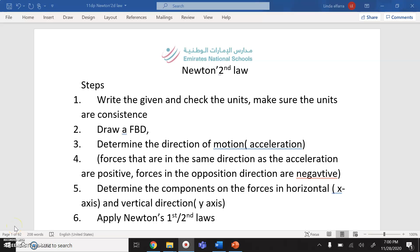Assalamu alaikum warahmatullahi wabarakatuh, grade 11 DP students. Today, insha'Allah, I'm going to solve three IB exam questions on Newton's second law. I'd like to remind you about the steps before solving any question related to Newton's first or second law.